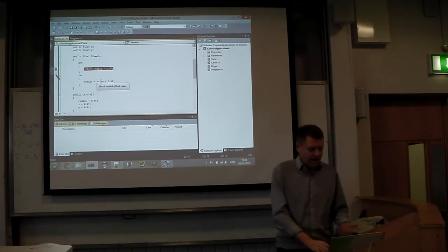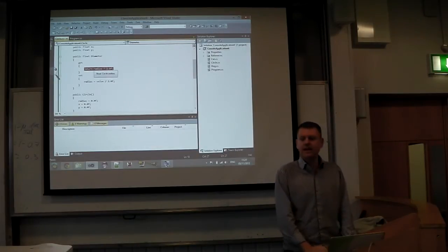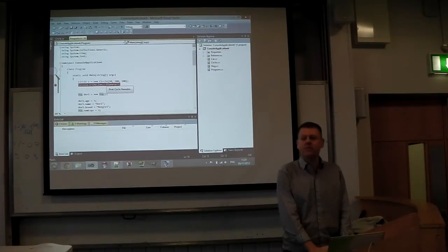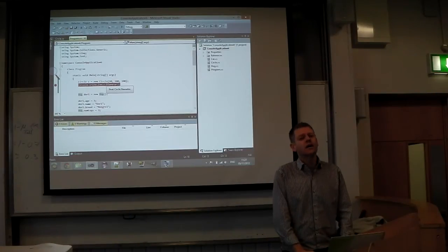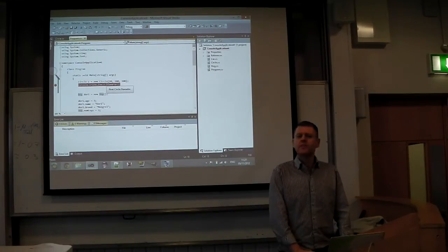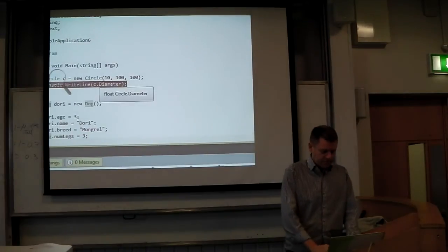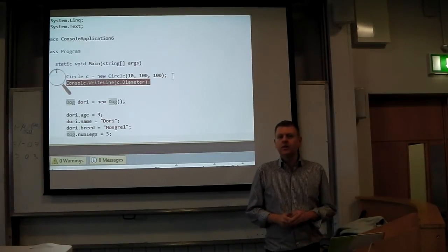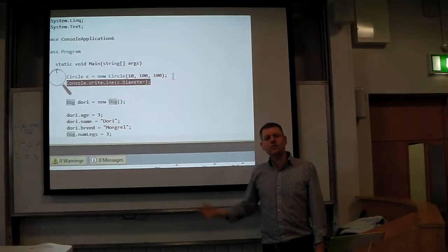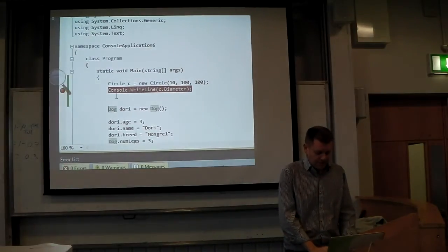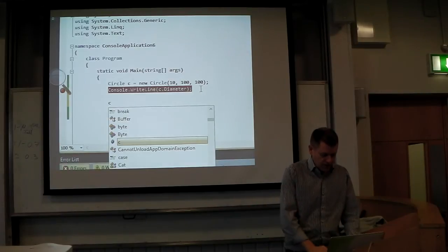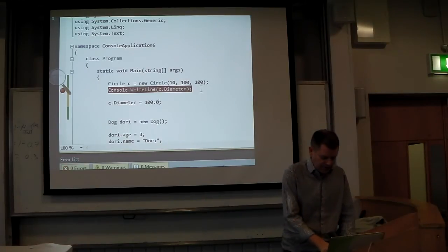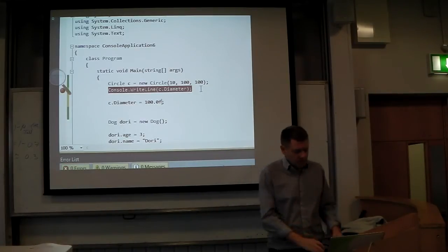How you do the set is you just use it as if it was a field: Diameter equals 100. If I set the diameter equals 100, then the radius is going to equal 50. So watch what happens — c.Diameter = 100. I'll set a breakpoint. From the outside, this looks like I'm actually setting a field on the class. But there's no field called diameter — there's only a radius field, and the diameter is calculated from the radius.